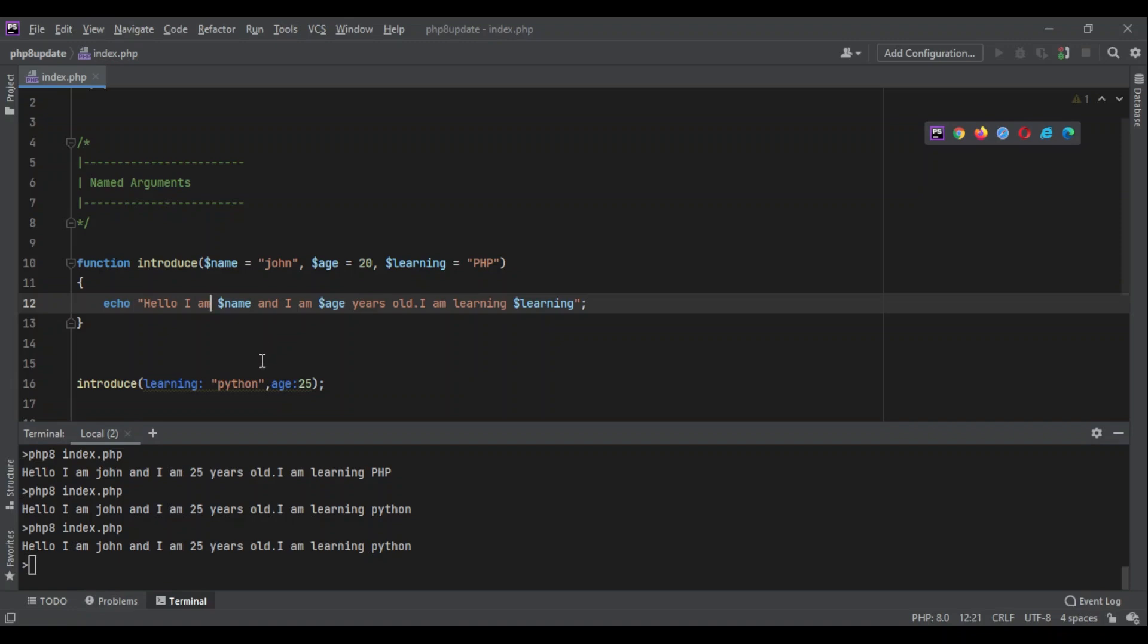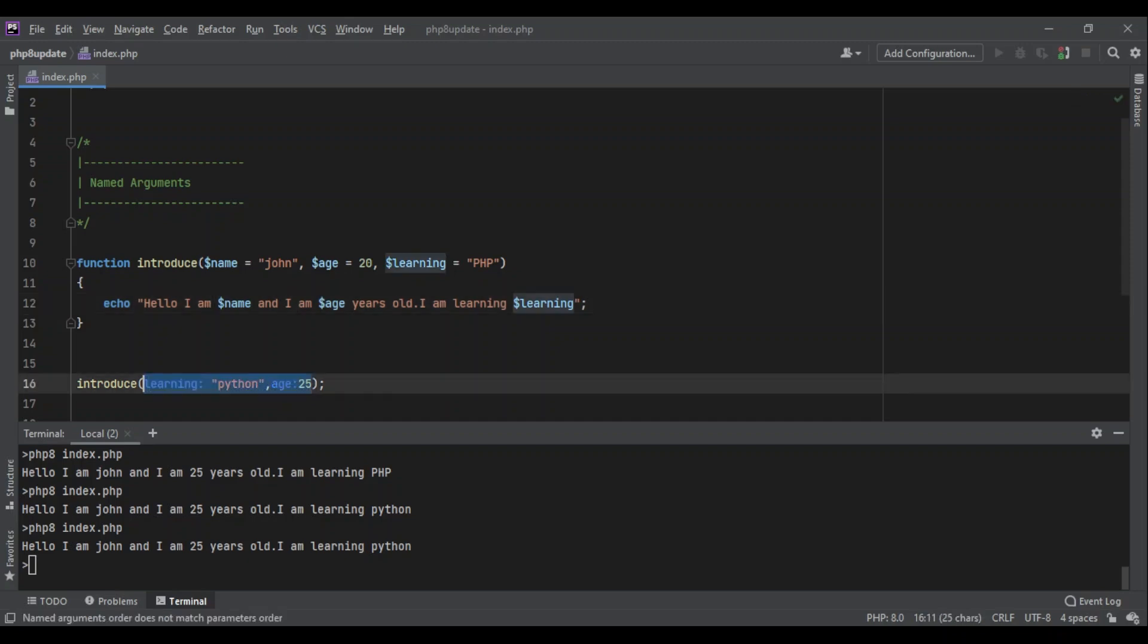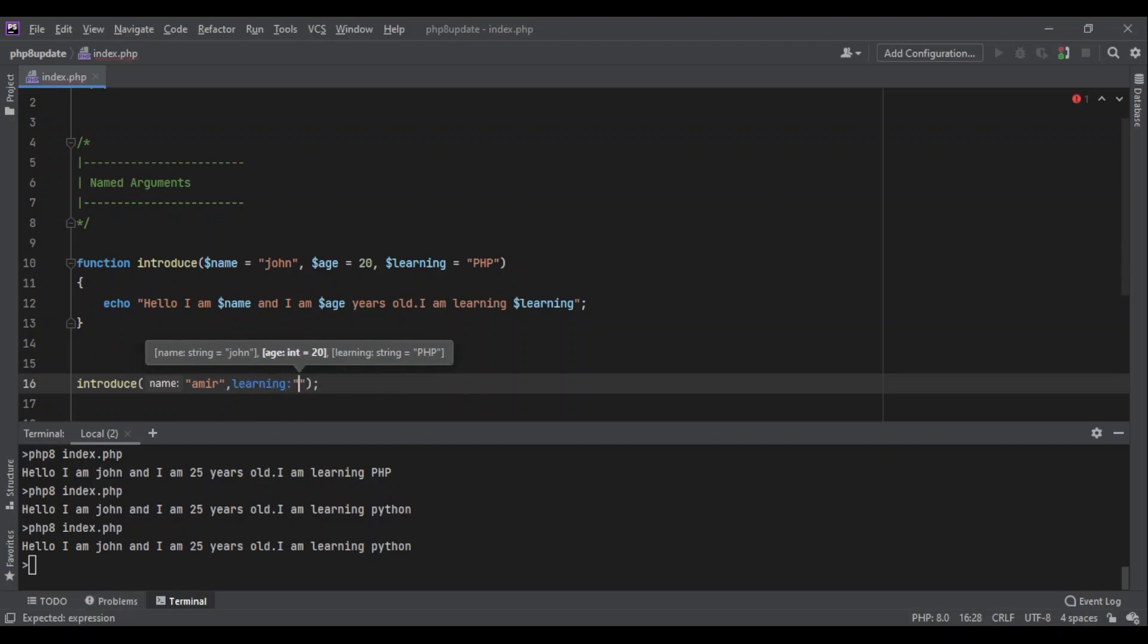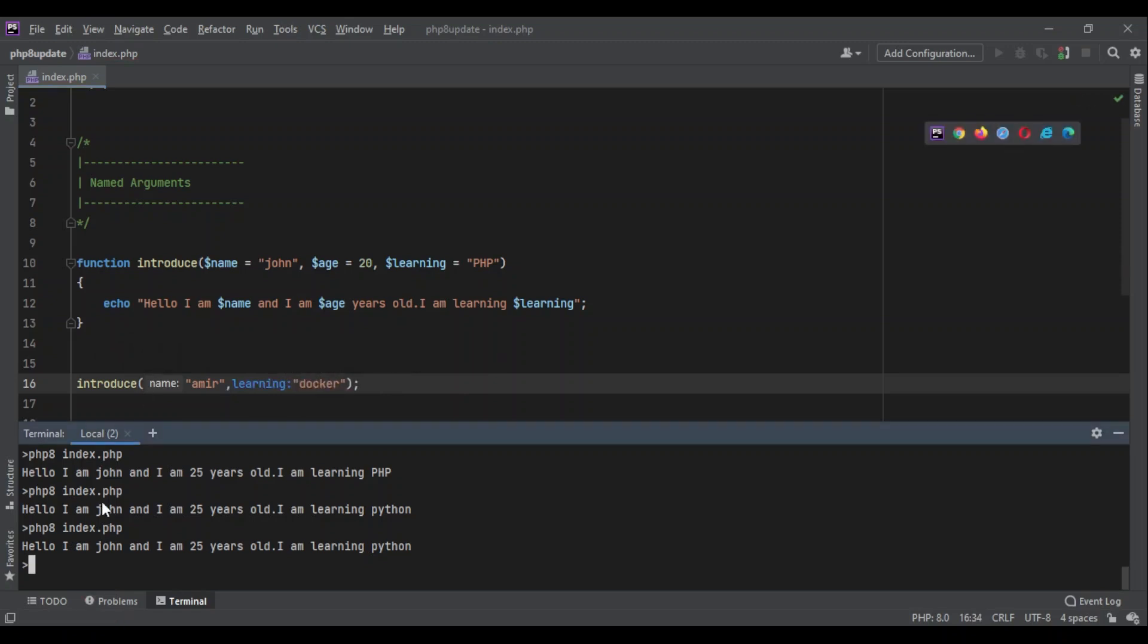Without any problem. It's going to help us a lot. You can also use this with previous positional ordering of the arguments together to achieve your goal. For example, right now I can pass 'Amir' because I know the first argument is the name. I'm going to skip age and add learning: 'Docker'. And it changes it: 'Hello I am Amir and I am 20 years old, I am learning Docker'.